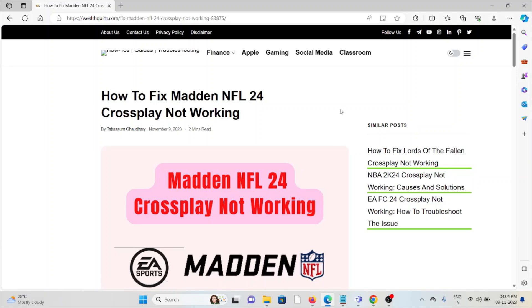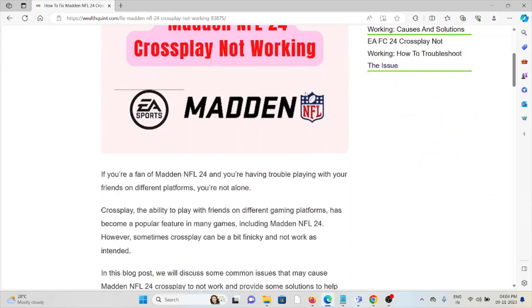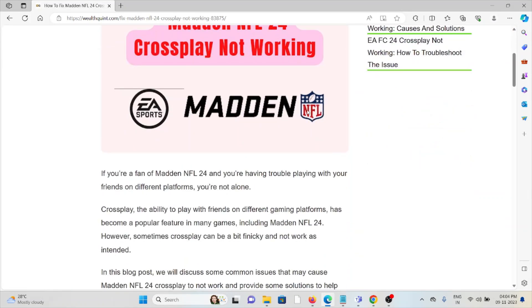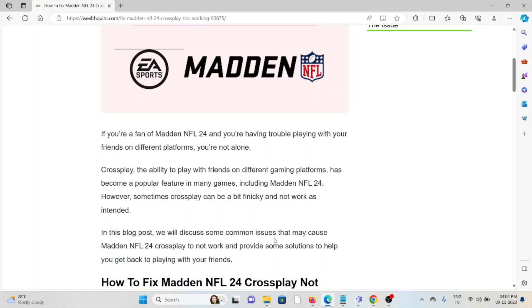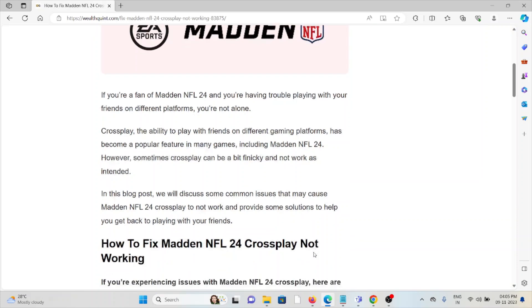Hi, let's see how to fix Madden NFL 24 crossplay not working. If you're a fan of Madden NFL 24 and you're having trouble playing with your friends on different platforms, you're not alone. Crossplay, the ability to play with friends on different gaming platforms, has become a popular feature in many games including Madden NFL 24. However, sometimes crossplay can be a bit finicky and not work as intended.